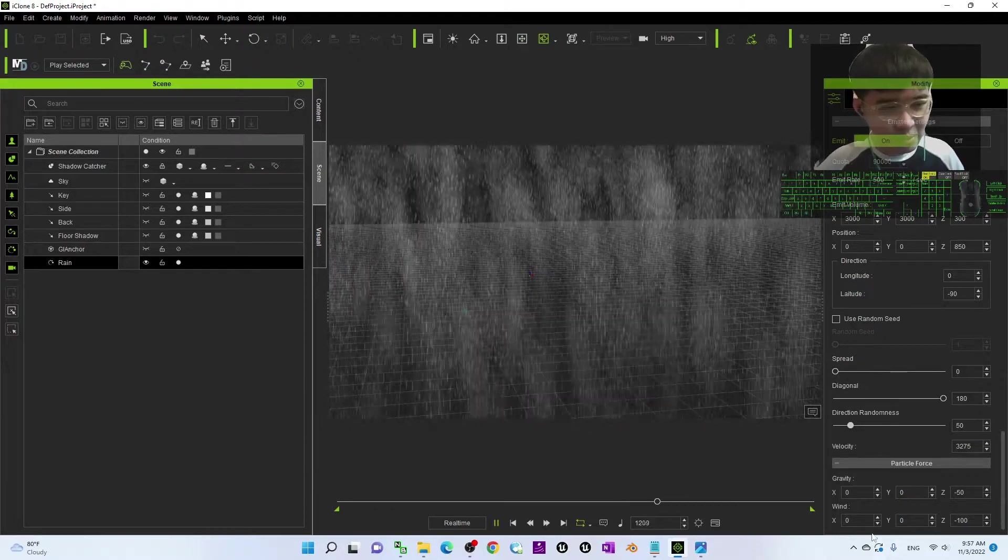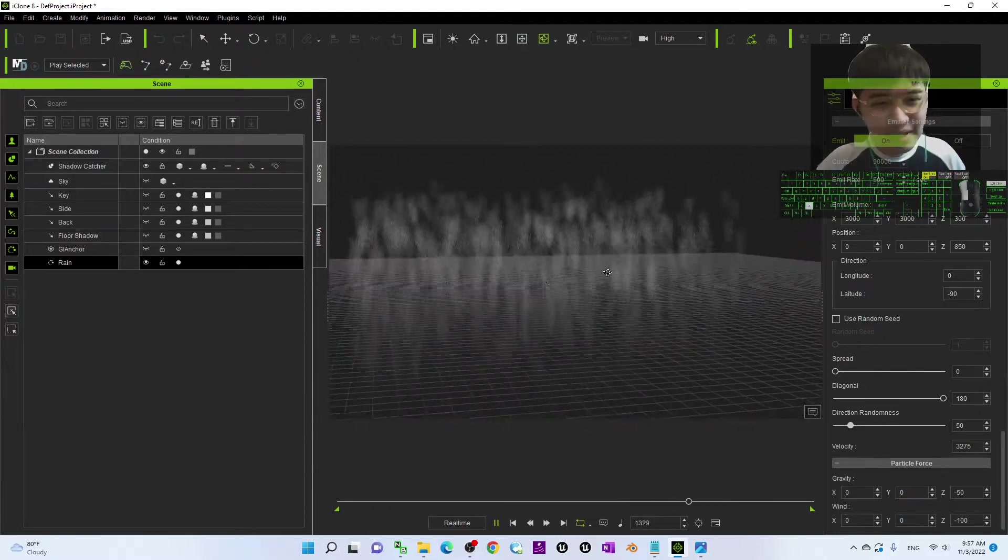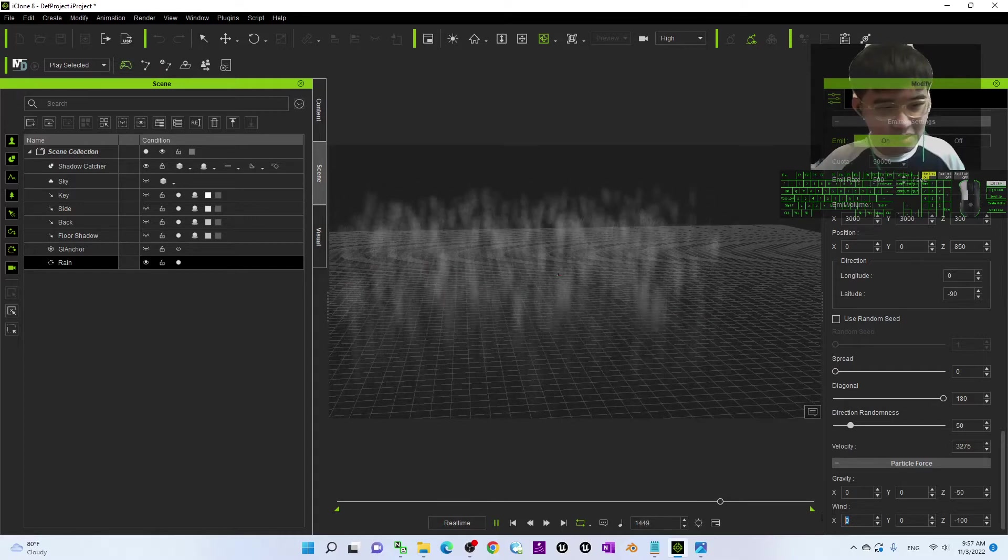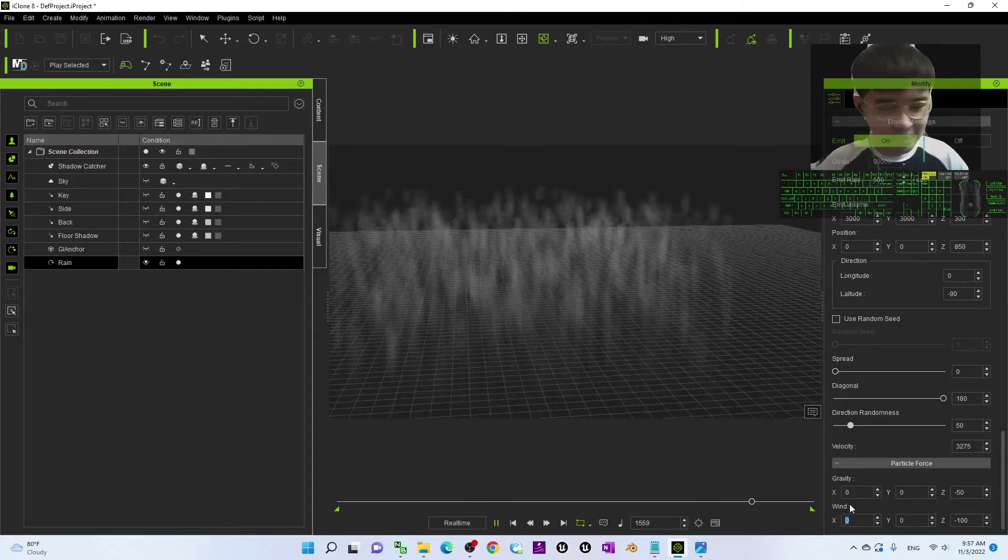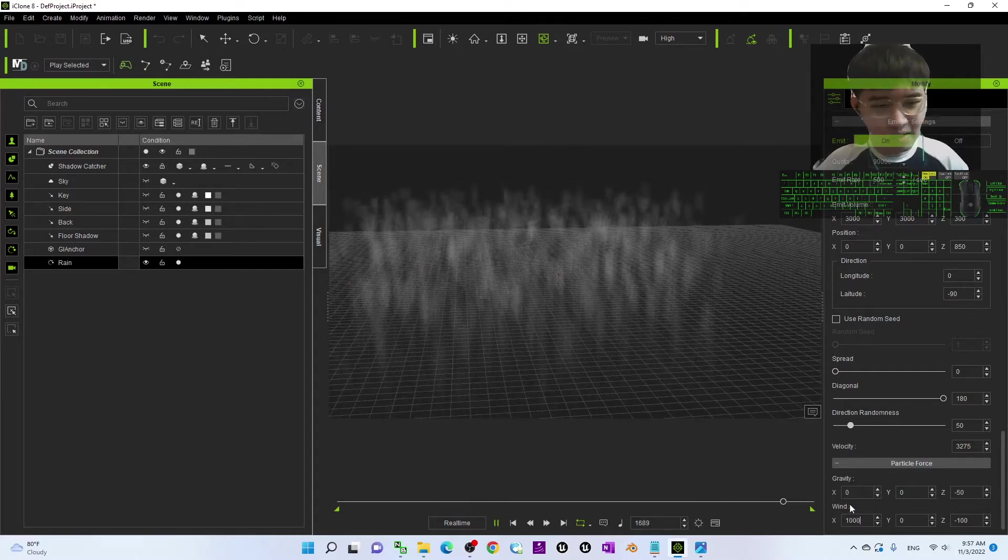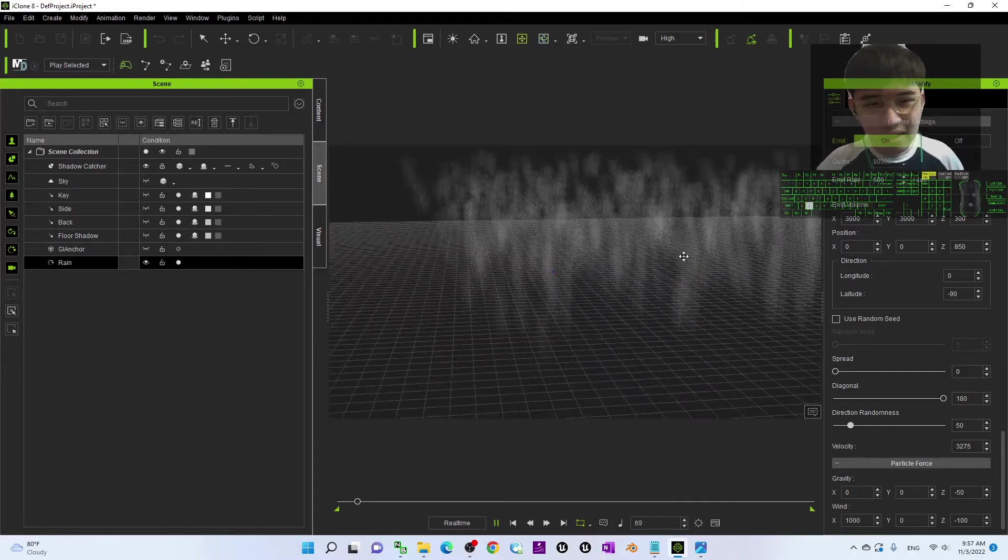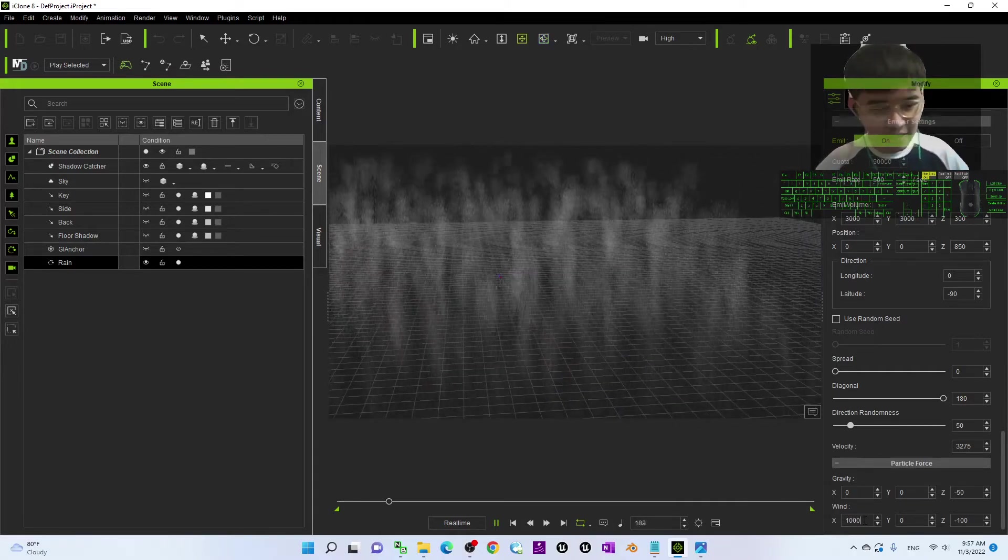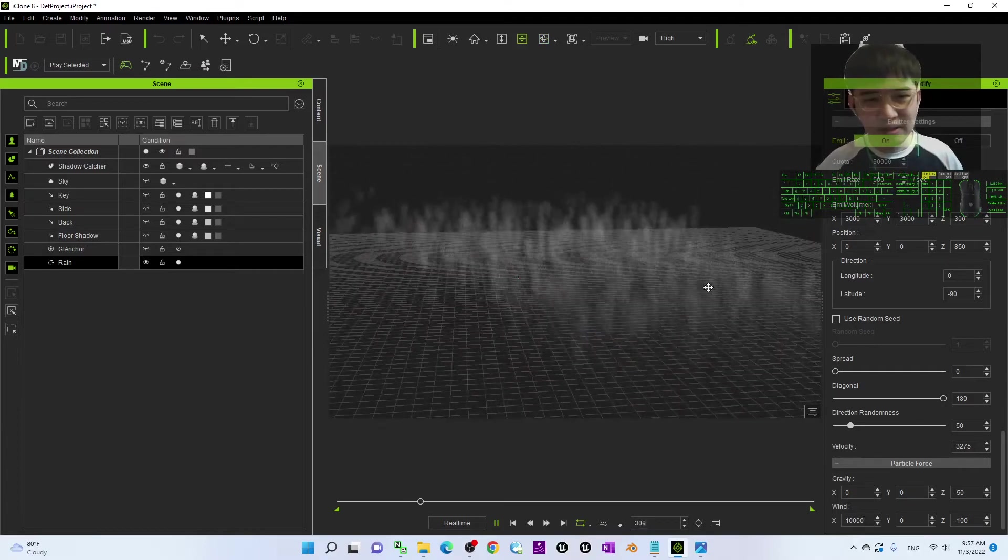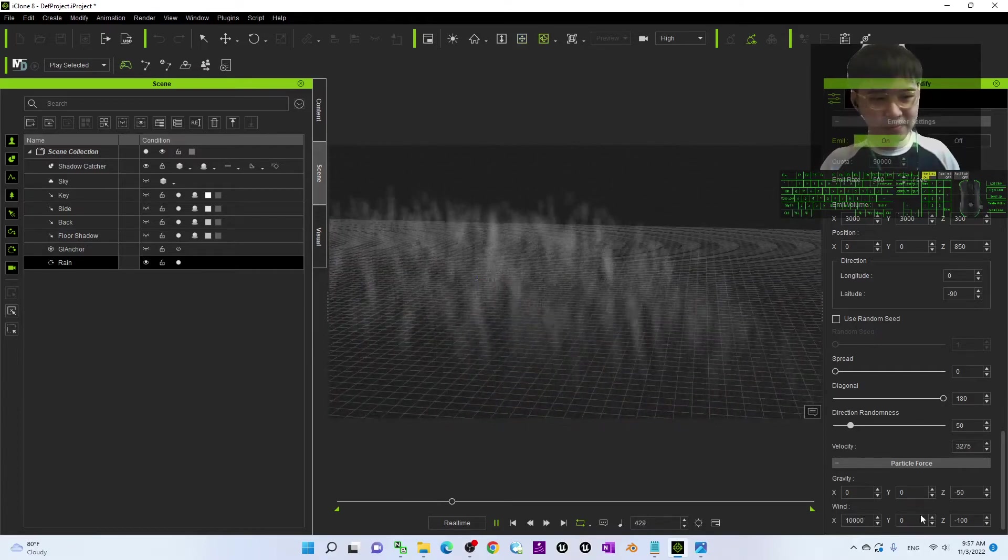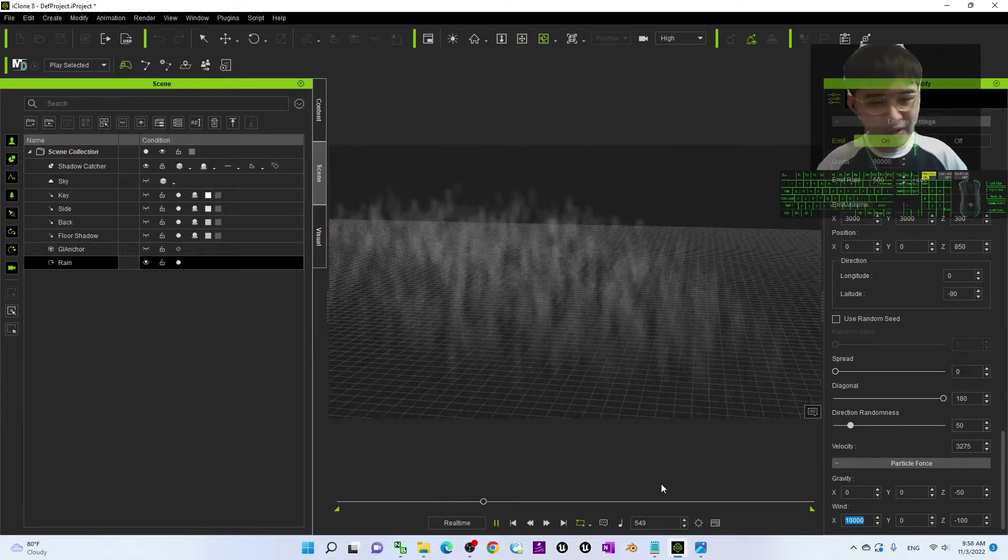And next one is the wind. The wind, it is preferable to change the wind direction of the X. For example, you change it to become 1,000. Then, now you can see if 10,000, this is the wind. By default, it is 0.